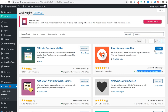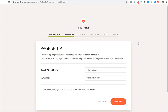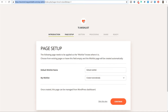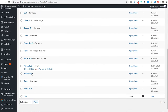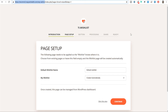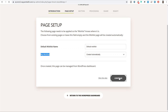Once this plugin is installed, click on the Activate button. Once activated, you will see a quick setup wizard. Click on Let's Go. The main aim of this setup wizard is to create your wishlist page. Right now you don't have a wishlist page, but once this setup is completed, it will automatically create a My Wishlist page. Click on Continue.